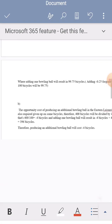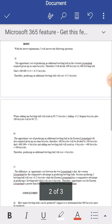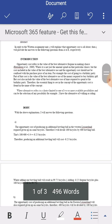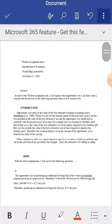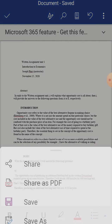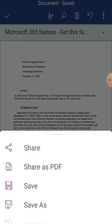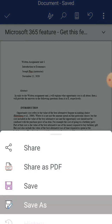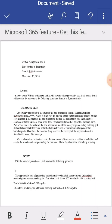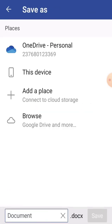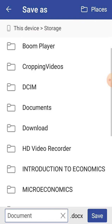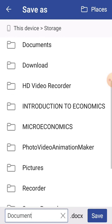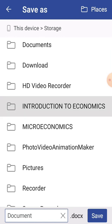This is how my assignment is going to look. Now I will click on Save to save this assignment. I click on Save As, then select this device and use phone storage, and store it in the desired folder.